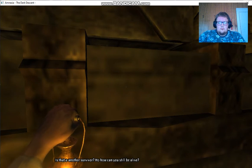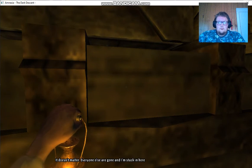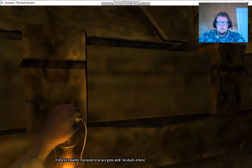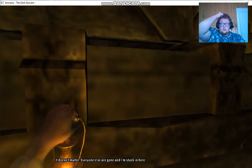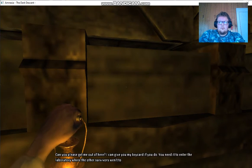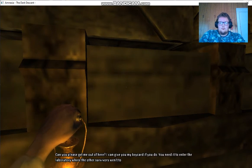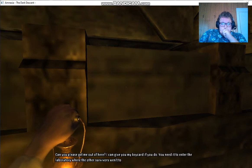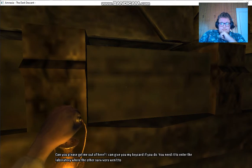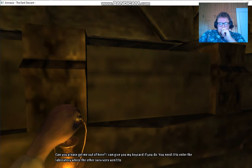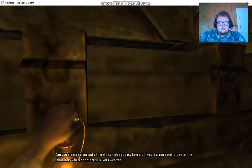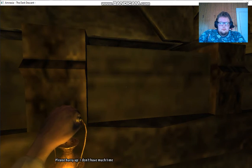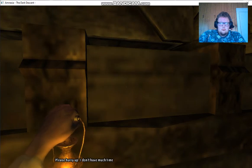How can you still be alive? It doesn't matter. Everyone else is gone and I'm stuck in here. Can you please get me out of here? I can give you my keycard if you do. You needed to enter the laboratory where the other survivors went to. Please hurry up. I don't have much time.